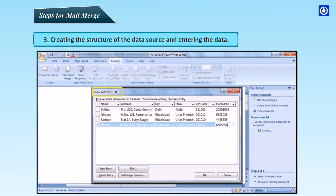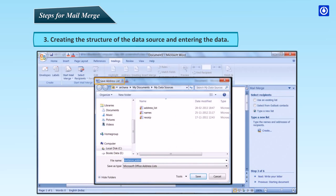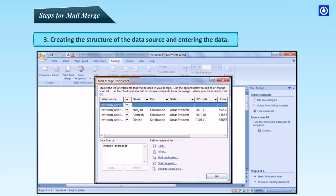After creating the fields, add records in the New Address List dialog box. Click New Entry and type the information for the next record. Continue until you have typed information for all the records you want to include. When your new list is complete, click OK. The Save Address List dialog box appears. Type a name for your new list and then click Save.